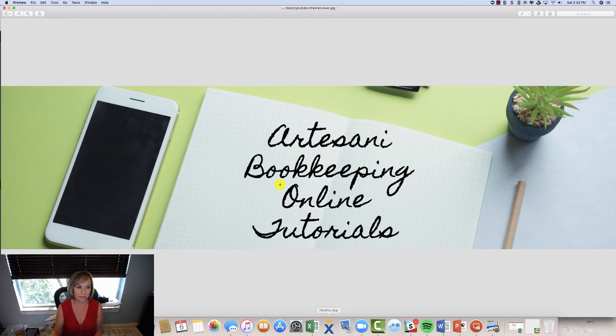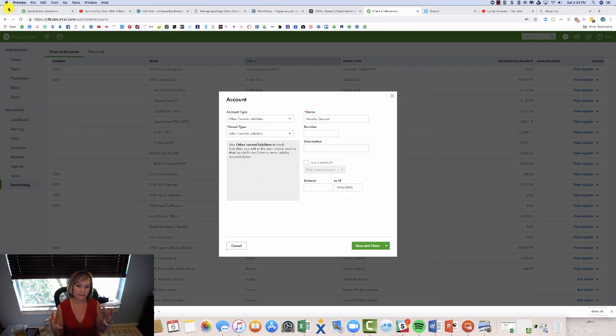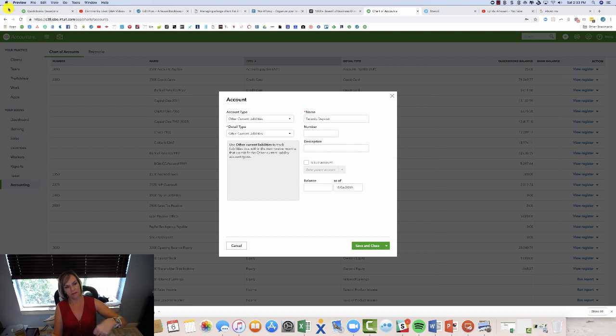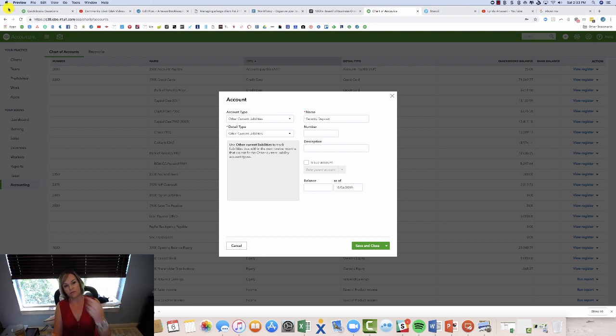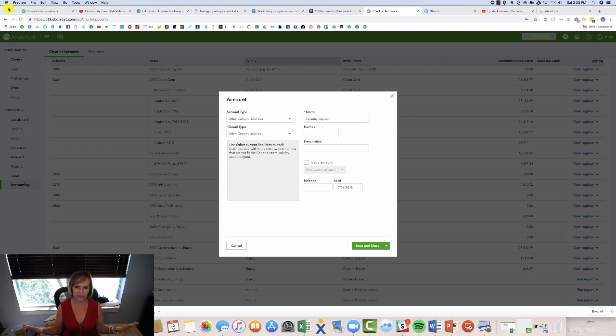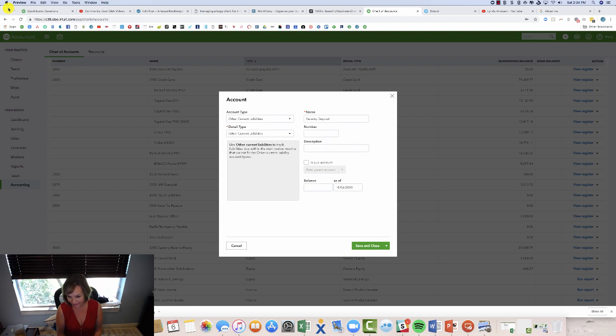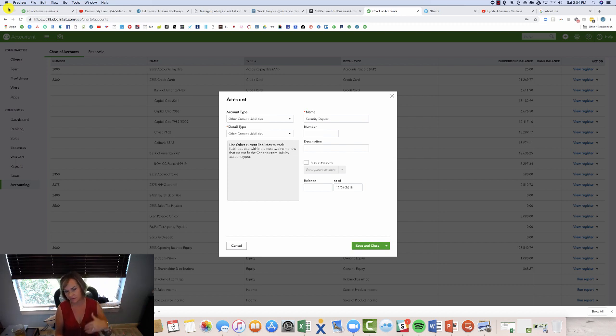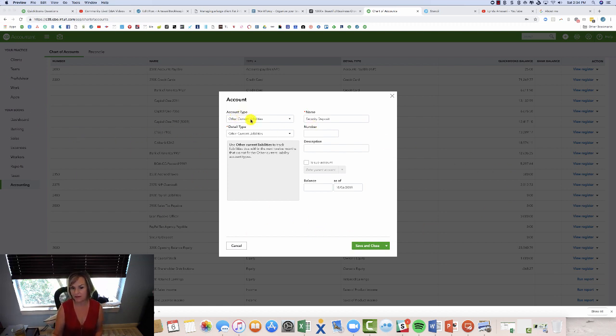So let's go into the sample file. A security deposit basically is an account that you're going to create as other current liability. It's other current liability because in theory, you move into my apartment, you give me a thousand dollars, I hold on to it while you're my tenant. And then when you move out, I give it back because you left my apartment in perfect condition. And I would love it if that was the way it was all the time. Unfortunately it is not. But this is an important category, right? So it's not income for me.